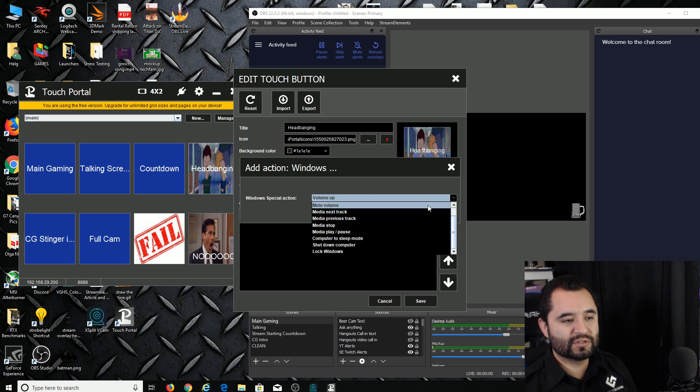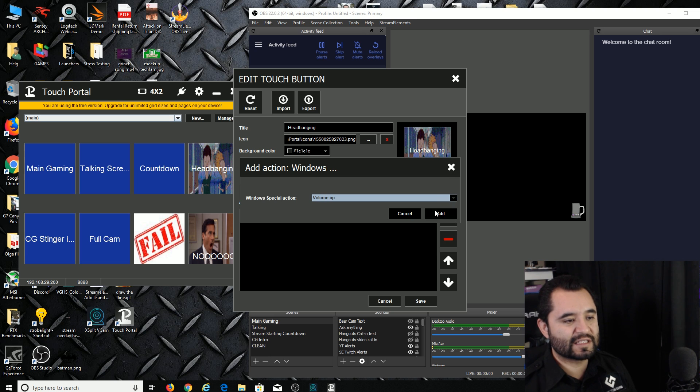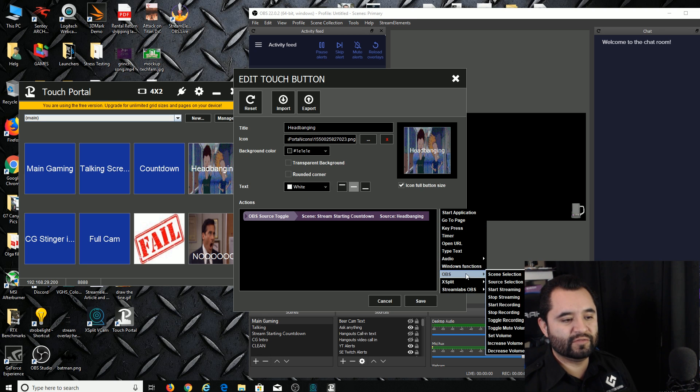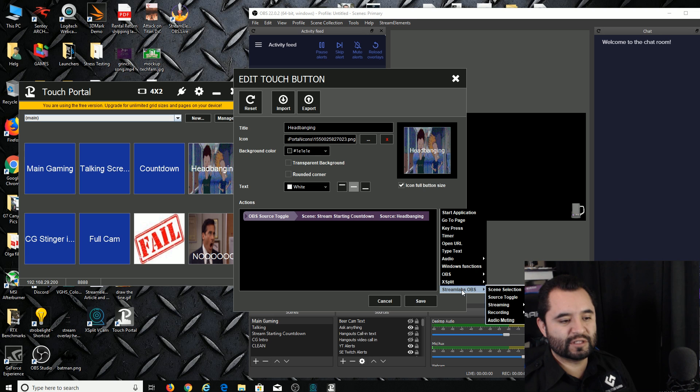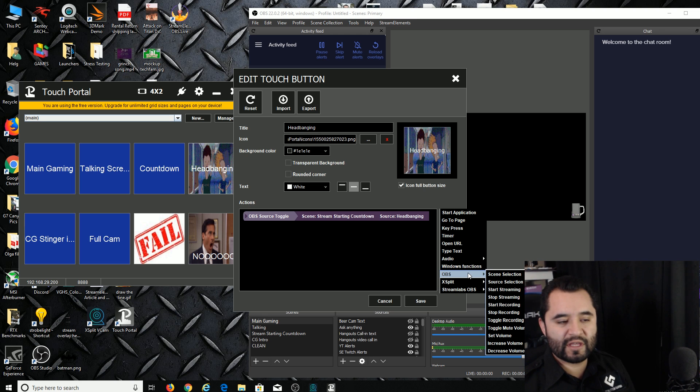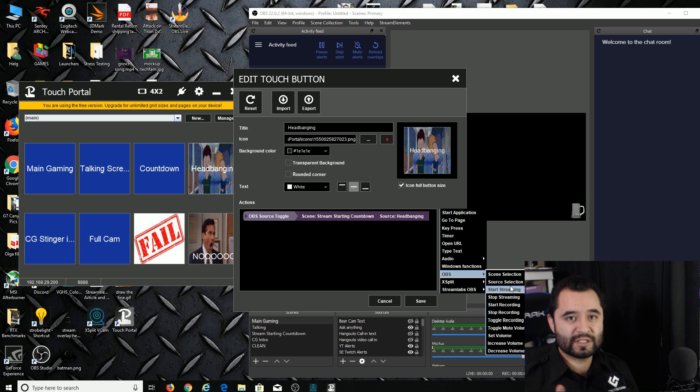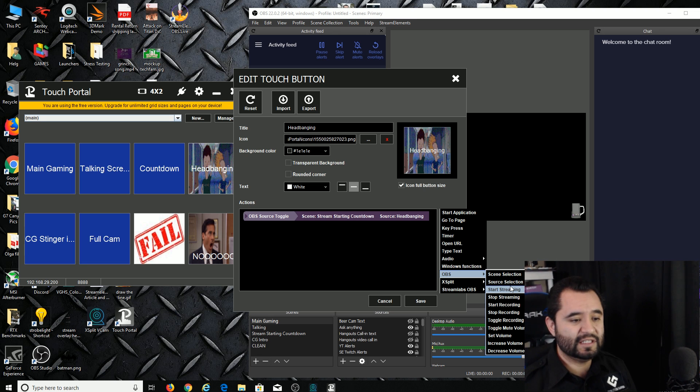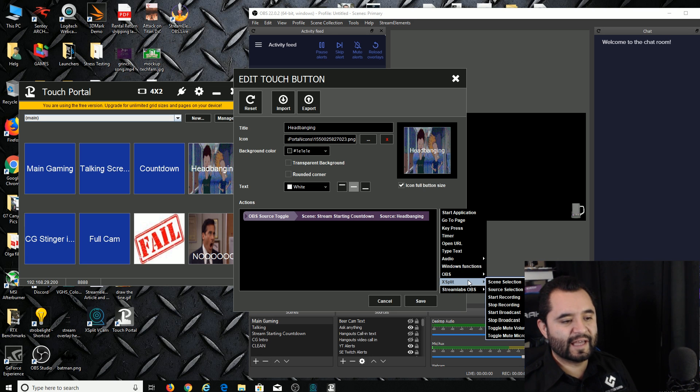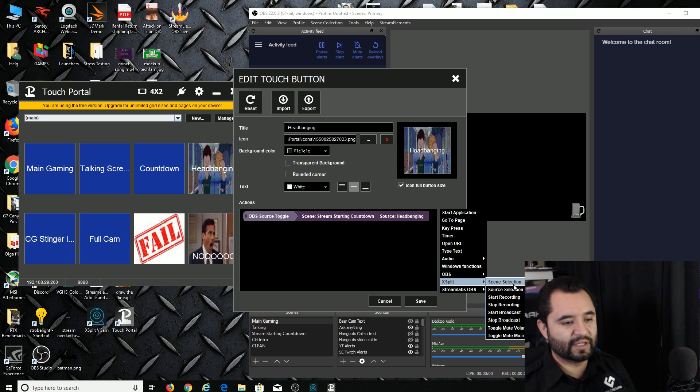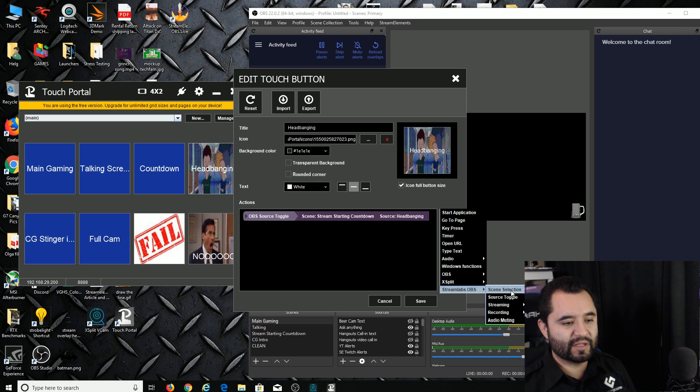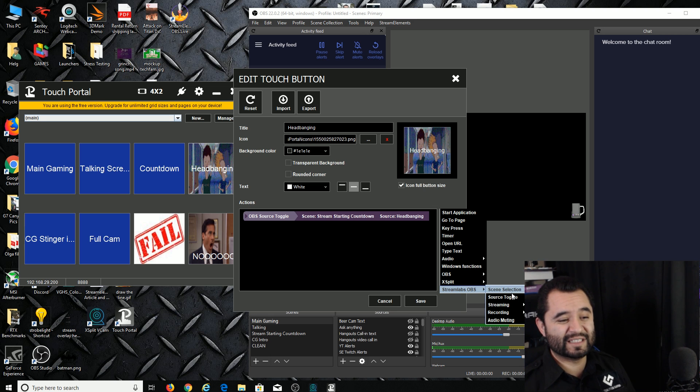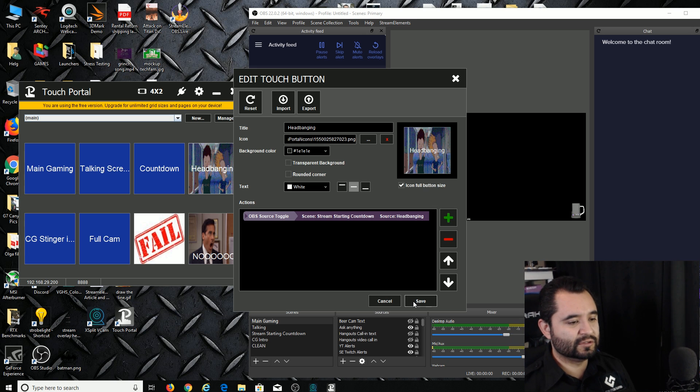You can have specific Windows functions in there like volume up, volume down, media control sort of stuff. That's kind of cool. And then your obvious OBS, xsplit, and Streamlabs OBS stuff. So you can start and stop recording with it, you can start and stop streaming, manipulate individual sources and manipulate individual scenes, toggle all that stuff, set volume, increase volume, decrease volume. That's nice. xsplit, you could do all the same thing more or less. Start, stop, everything's there. Streamlabs, same thing more or less, a little bit more simple compared to what's available through OBS and xsplit.